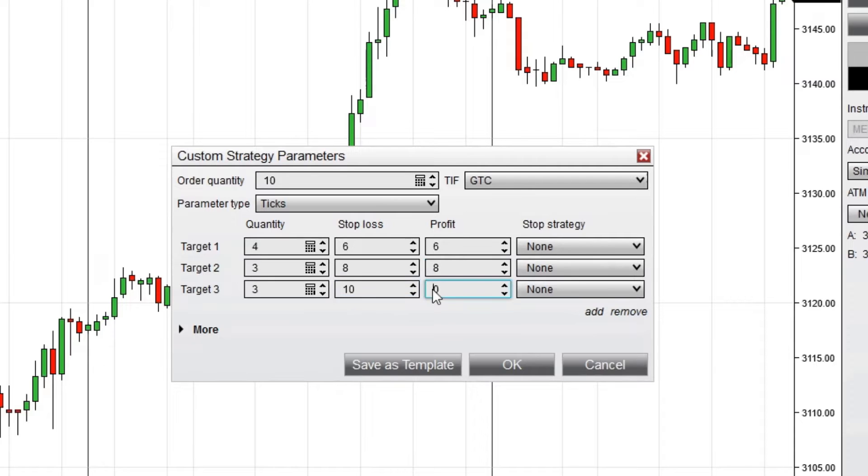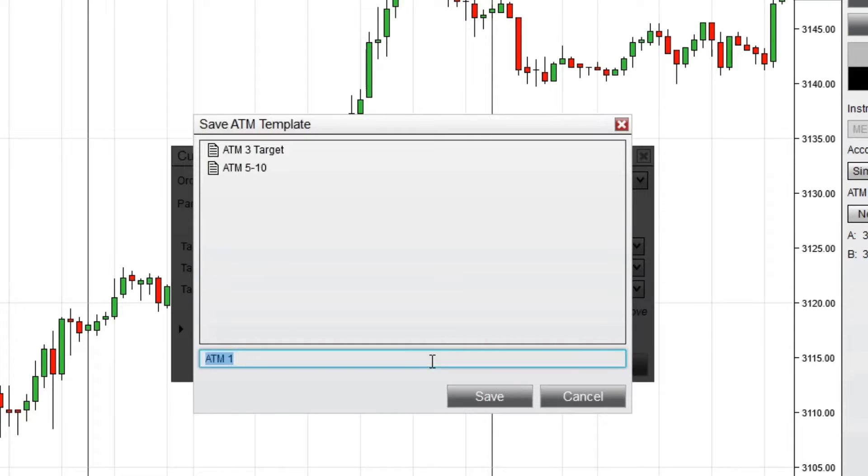You can save and reuse ATM strategies for different instruments or trading approaches. To quickly save this ATM strategy template, I'll click Save As Template, enter a name for my strategy,